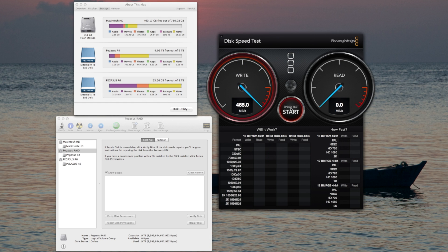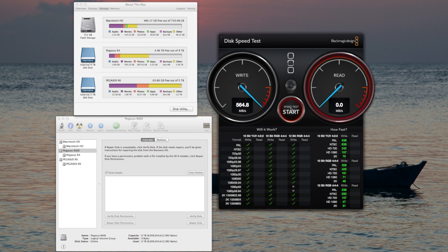The R6 gives us blazing fast speeds over 500 megabytes per second, 564. And the read speed at 500.